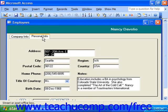And it provides more security for the table data than allowing a user to do entry directly into the table in datasheet view.